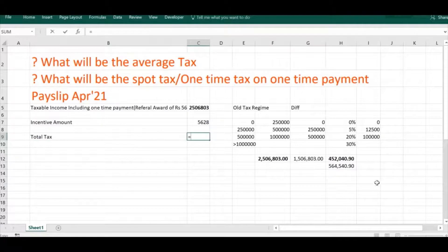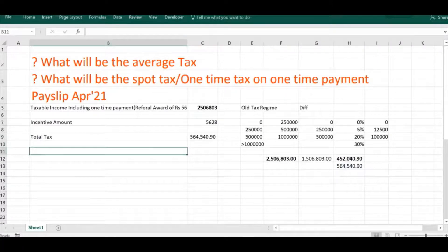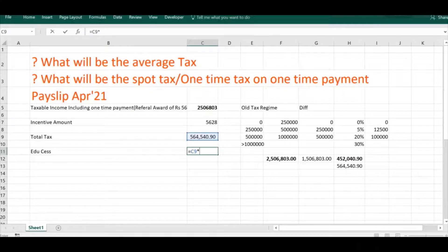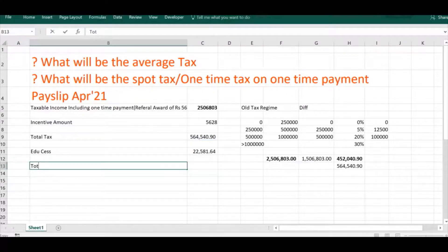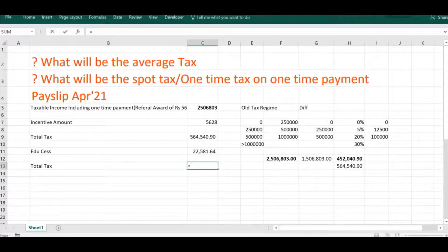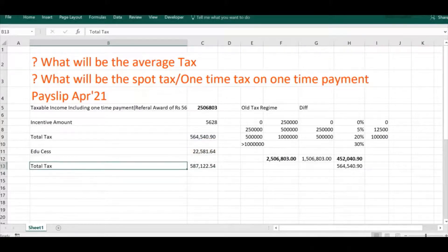Now we add education cess, which as you know is 4% on the total tax. We calculate this amount and add it to the total tax to get the final tax liability on the income of ₹25,6803.